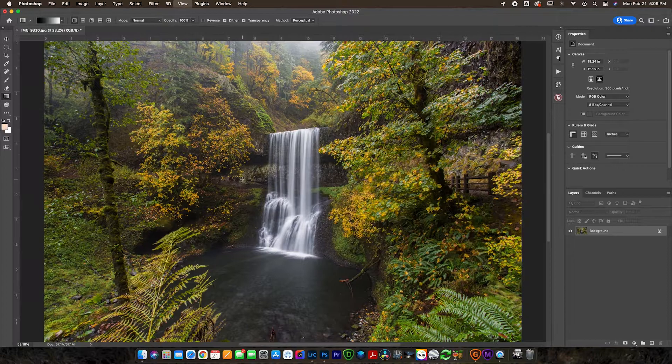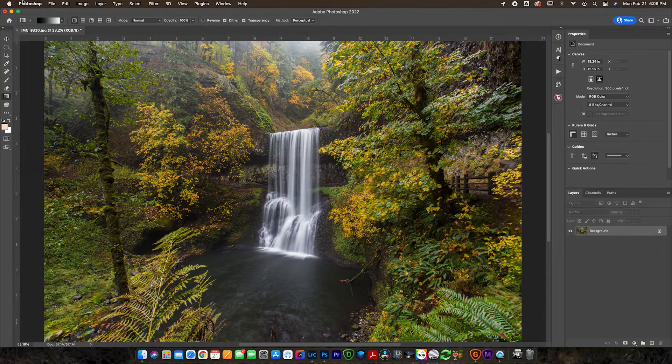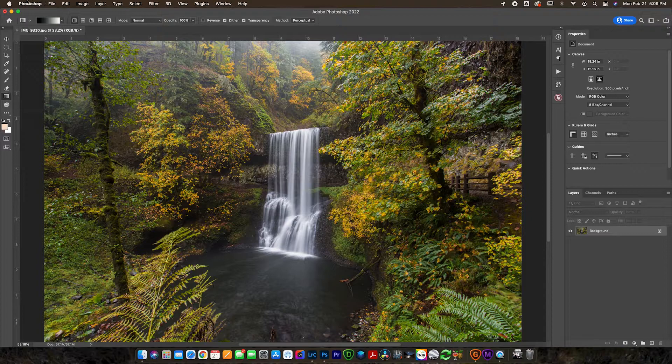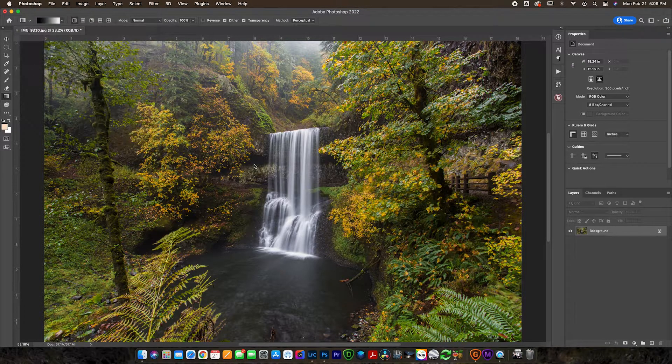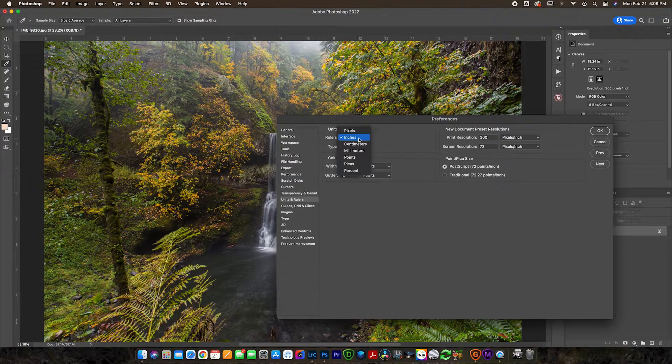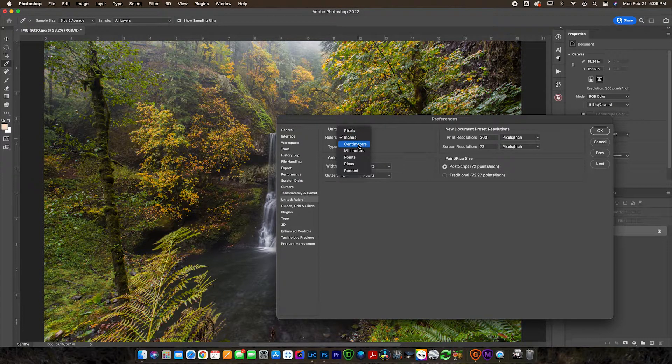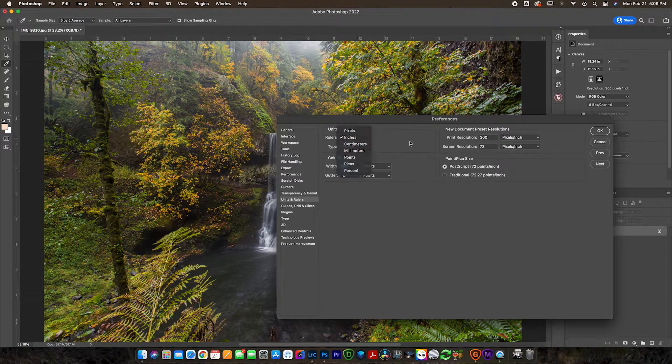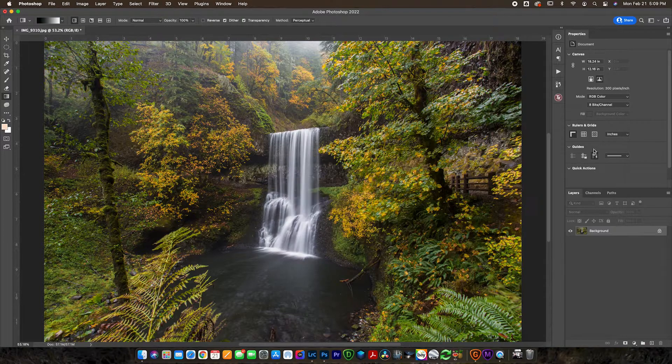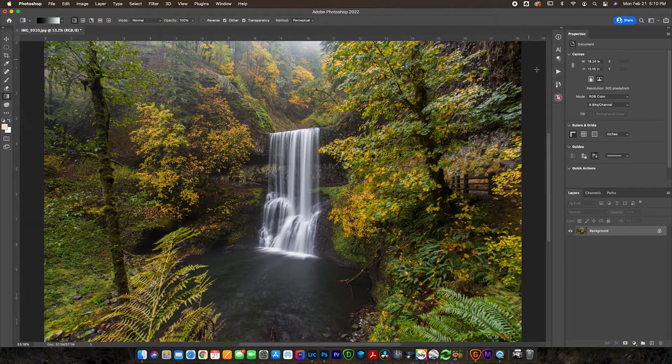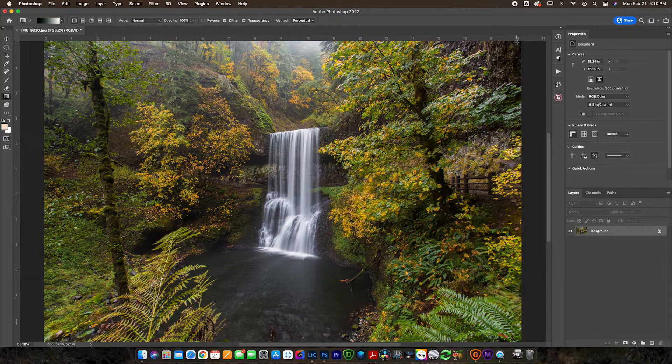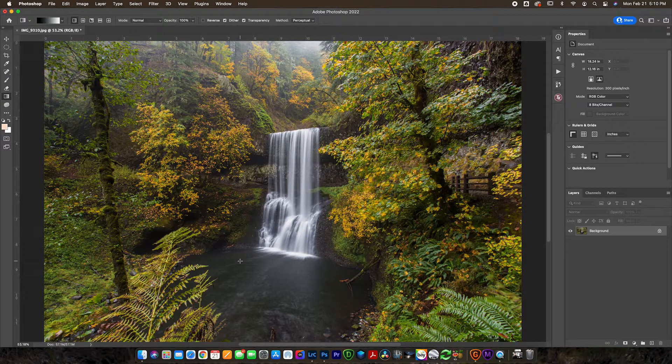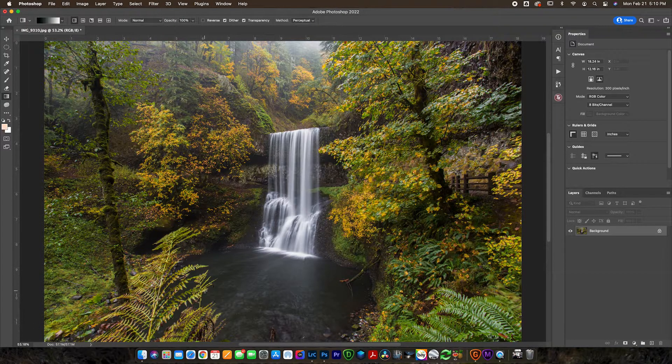So when you're in Photoshop you can use Command R to pull up the ruler, or Control R on a PC. And you can make sure that you go to preferences and go down to units and rulers. I prefer using inches, but for those of you outside of the United States you might want to use centimeters. But when we're talking in print, let's talk inches or centimeters rather than in pixels, because pixels for print doesn't make sense. So when I'm here you can see that this image, this is totally unresized or anything like that.